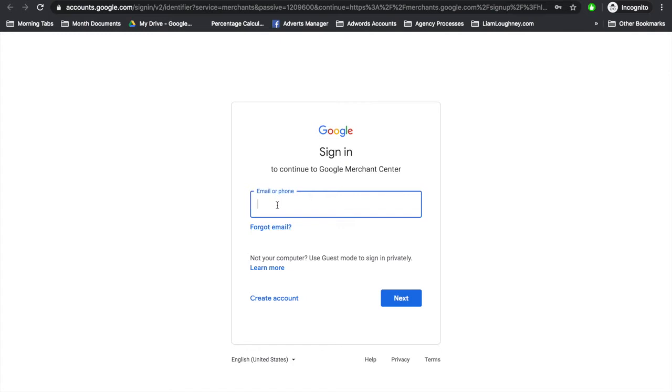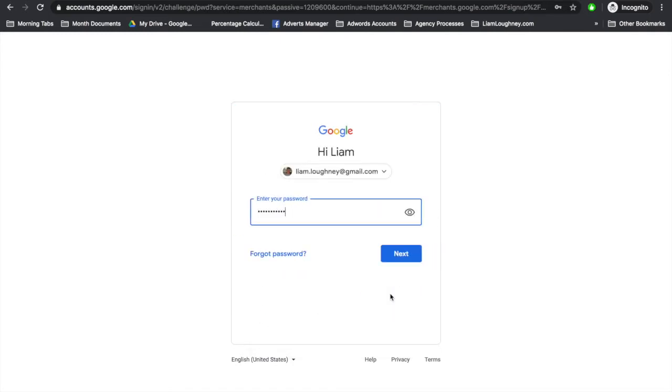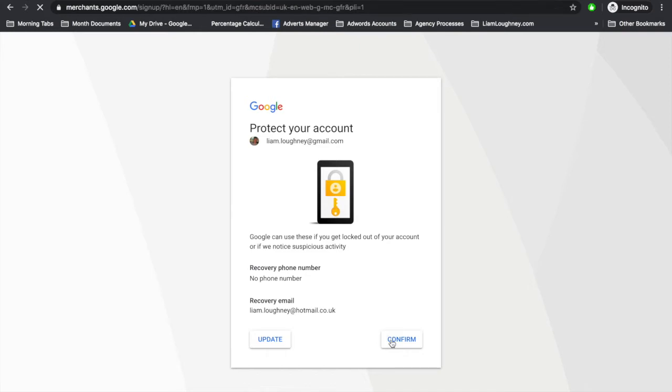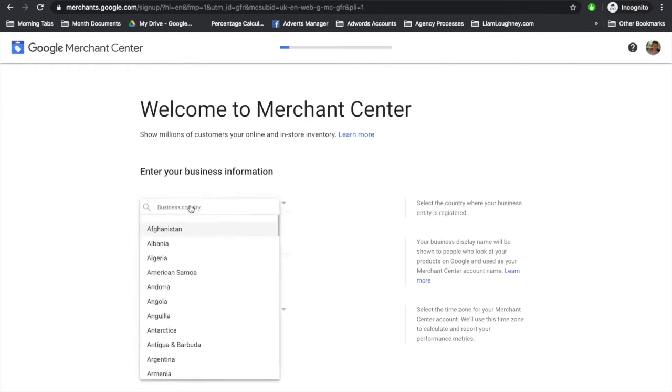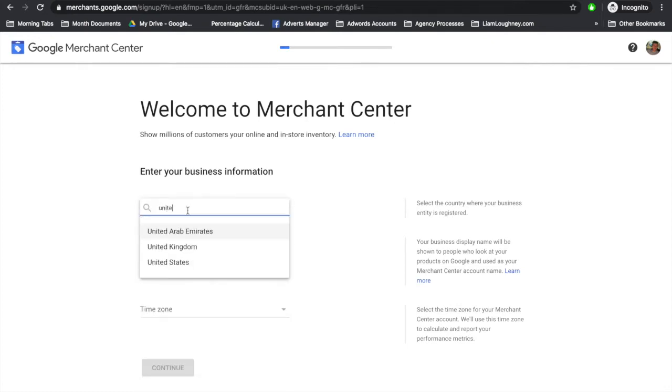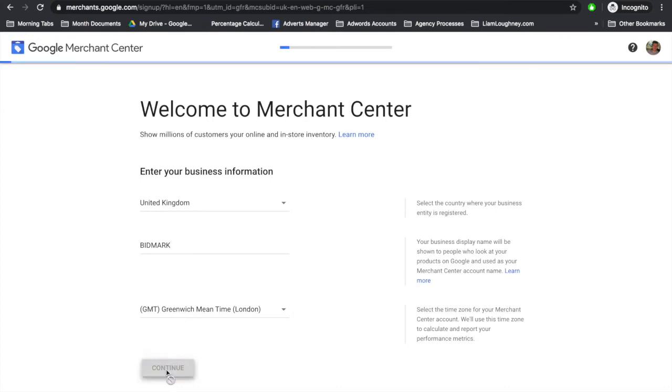On the next screen, you will use your Google account to sign in. Welcome to the Merchant Center. Here we need to enter our business information: enter the country that you're operating in, your business display name, and the time zone which you're in.